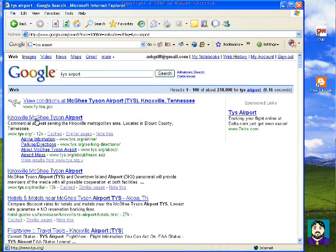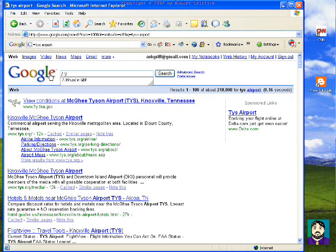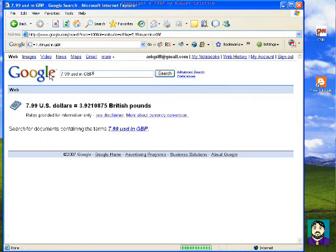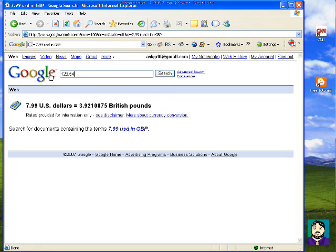If I wanted to do, let's say, '$7.99 US dollars in Great Britain Pounds,' it comes up and gives me the current exchange rate. If I do '$123.50 Great Britain Pounds in US dollars,' it can convert that for me. And it'll do lots of different currencies.